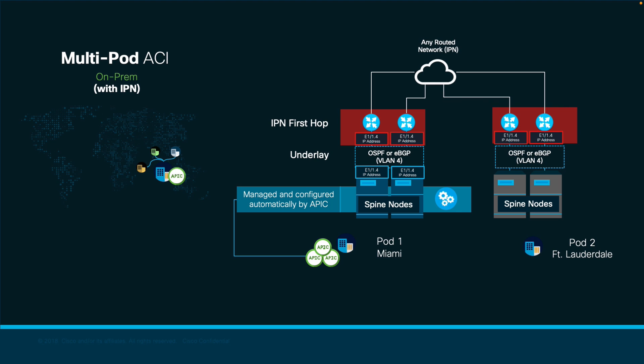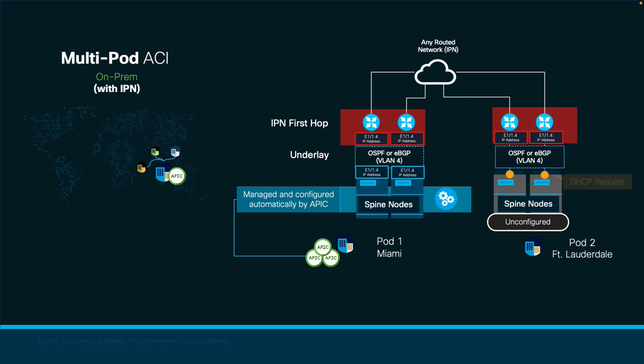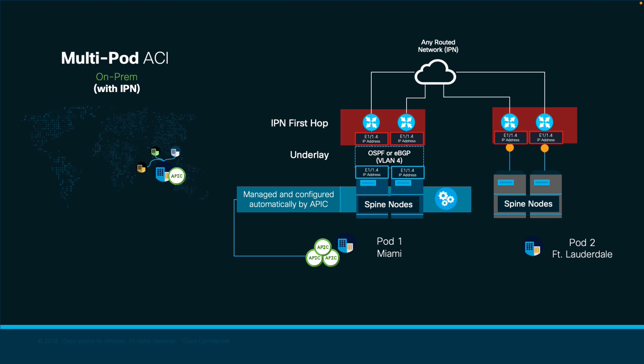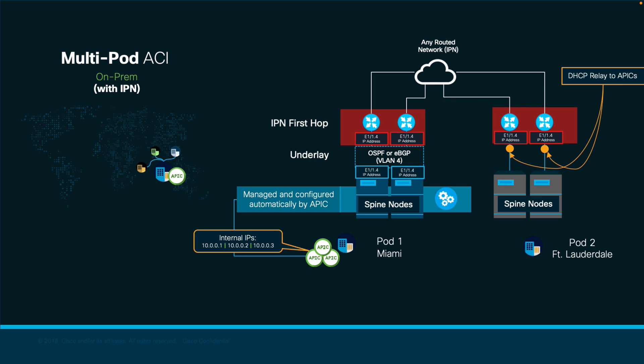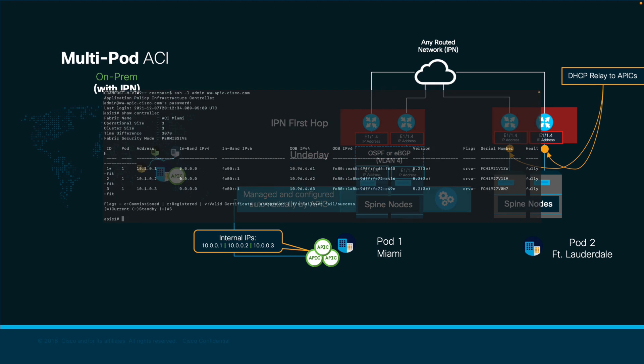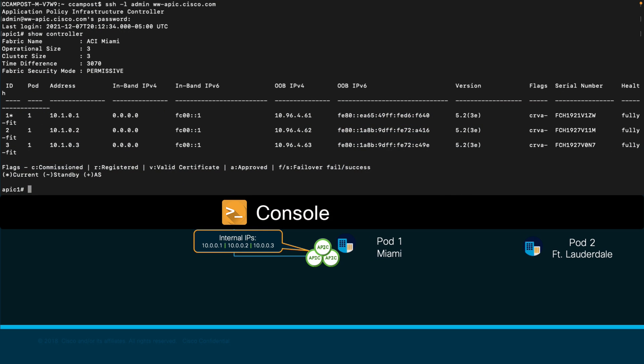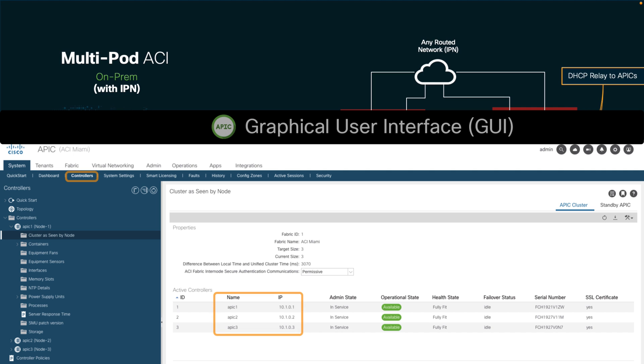In the case of pod 2, your spines will have an empty configuration and will not be associated to an APIC yet. So, how will they be discovered by my APIC cluster? Well, if you remember, the first thing a switch does when it boots up is send a DHCP request, trying to get an IP from the TEP pool, right? So, the same process will follow in a multipod environment. However, we must have a special consideration for this to work. Since pods are separated by a routed network, we must configure DHCP relay on the IPN interface facing your spine nodes. Such DHCP relay configuration will point out to the APIC's internal IP addresses, which are based on your pod 1 TEP pool. You can check the value of those IP addresses by going to your APIC console and then issuing the command show controller, or you can also see it by accessing the GUI in the controller section.